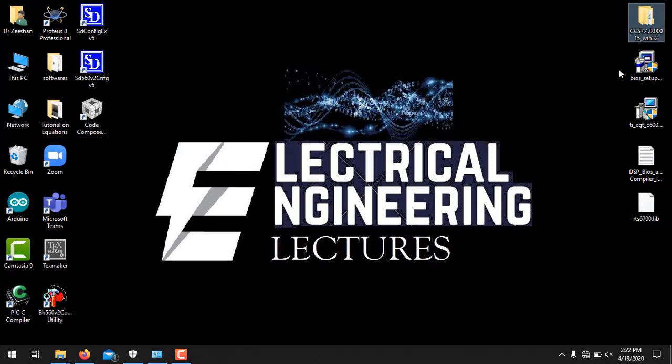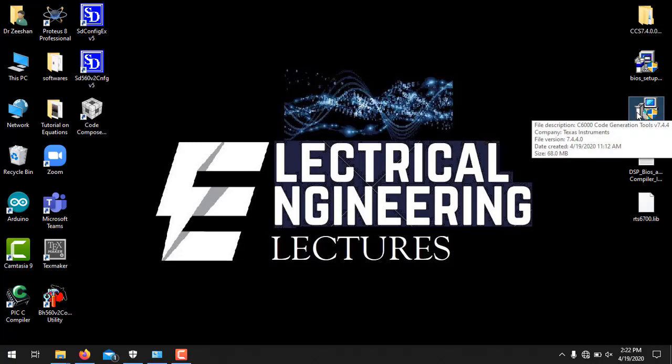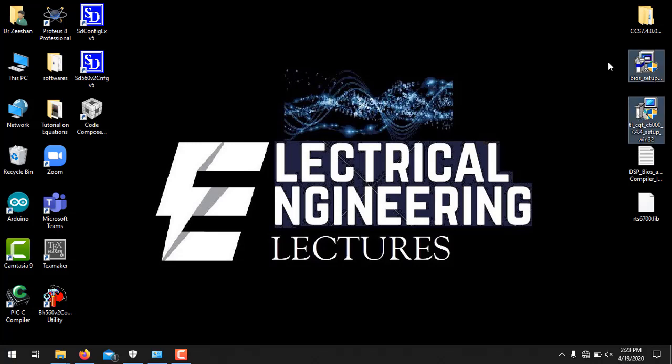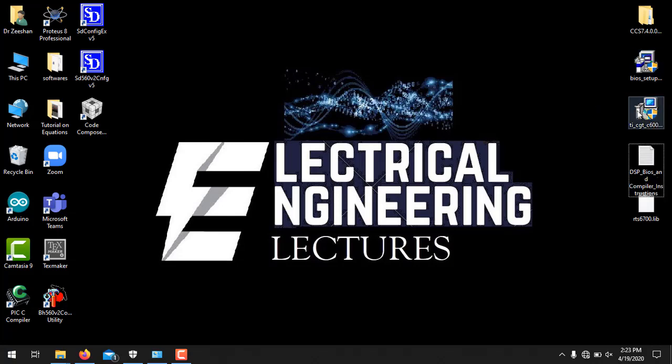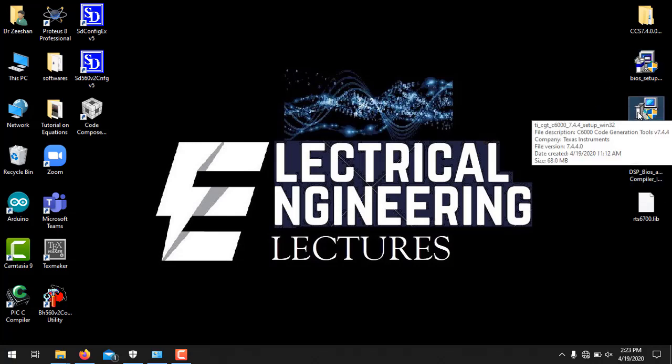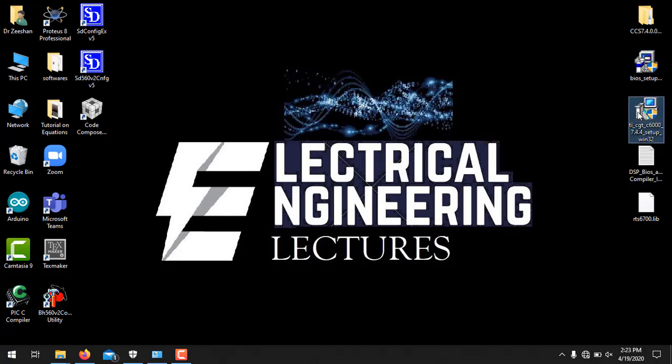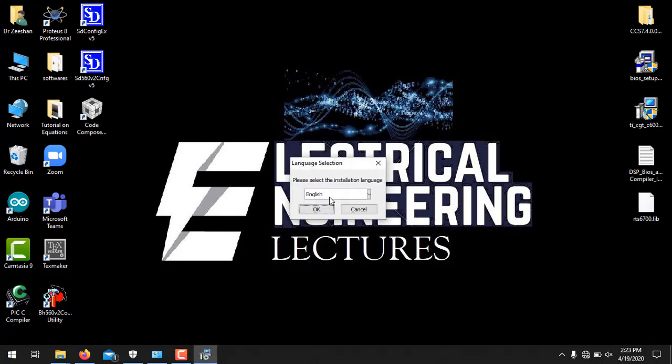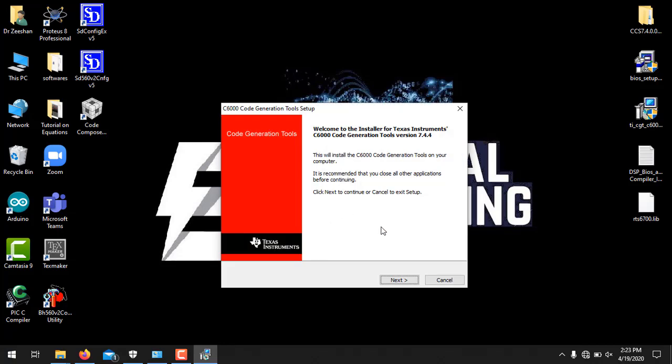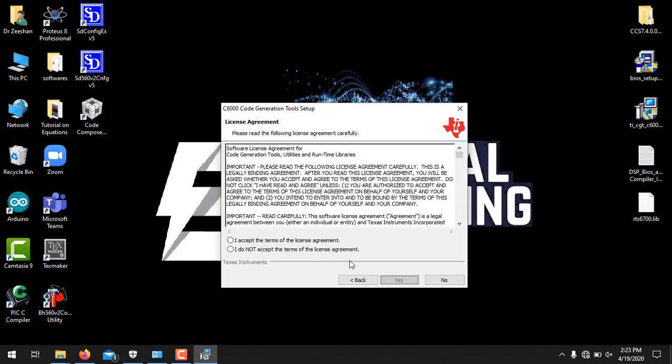Now we will install DSP BIOS and CCS compiler. First we will install CCS compiler. The link to download both these setups is provided in the video description. So you can go to the video description and download both these files. So now first click this DSP CCS compiler. Just double click to start the setup. Click next. Here also click next. Accept the license agreement.